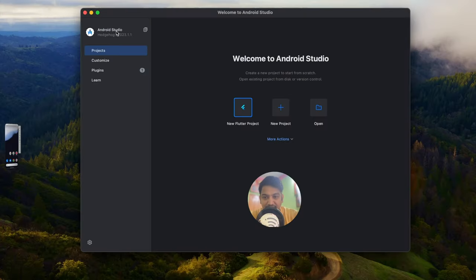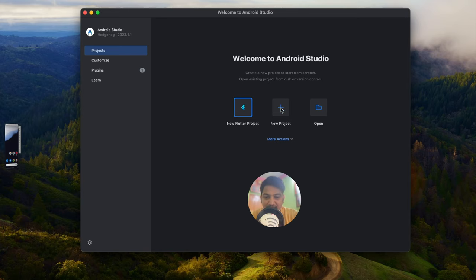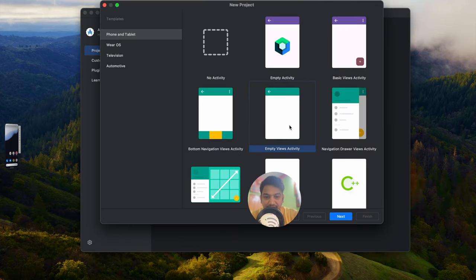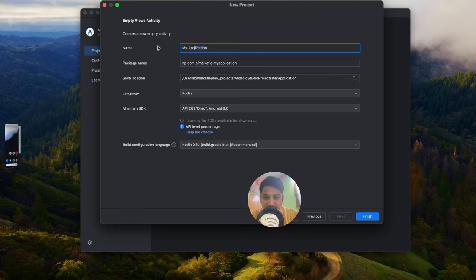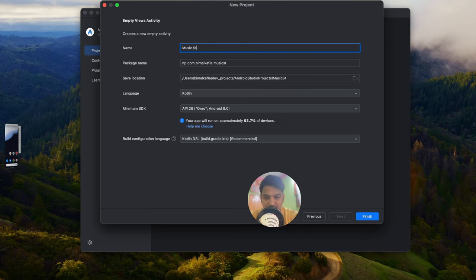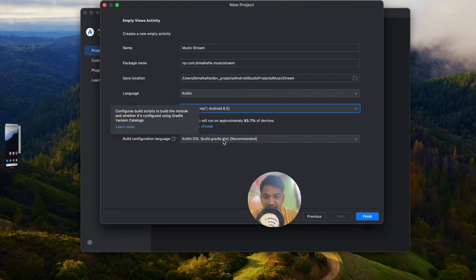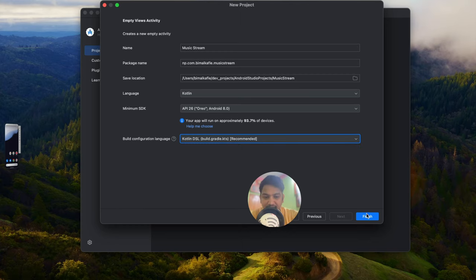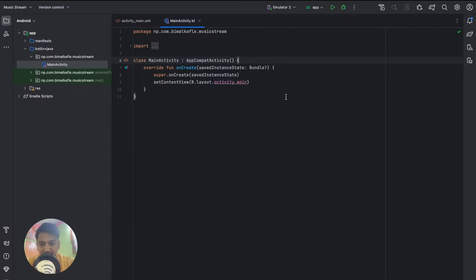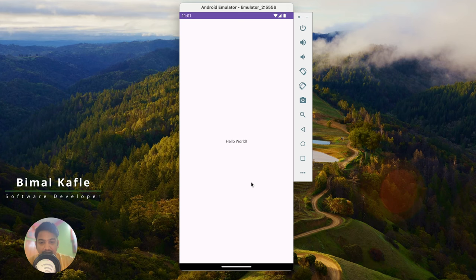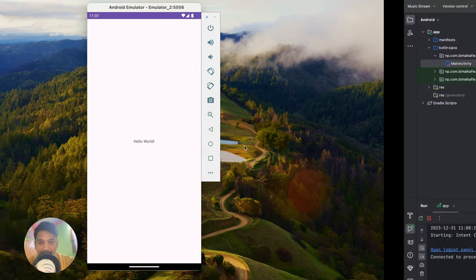I am using Android Studio Hedgehog version, which is the latest one. Let's create a new project — click on New Project, select Empty Views Activity, click Next, give the application name as 'Music Stream', select language as Kotlin, minimum SDK as Android 8.0, and build configuration language as the recommended one. Click Finish. Our project is ready — let's run and check. You can see the Hello World, that means our project is created correctly.